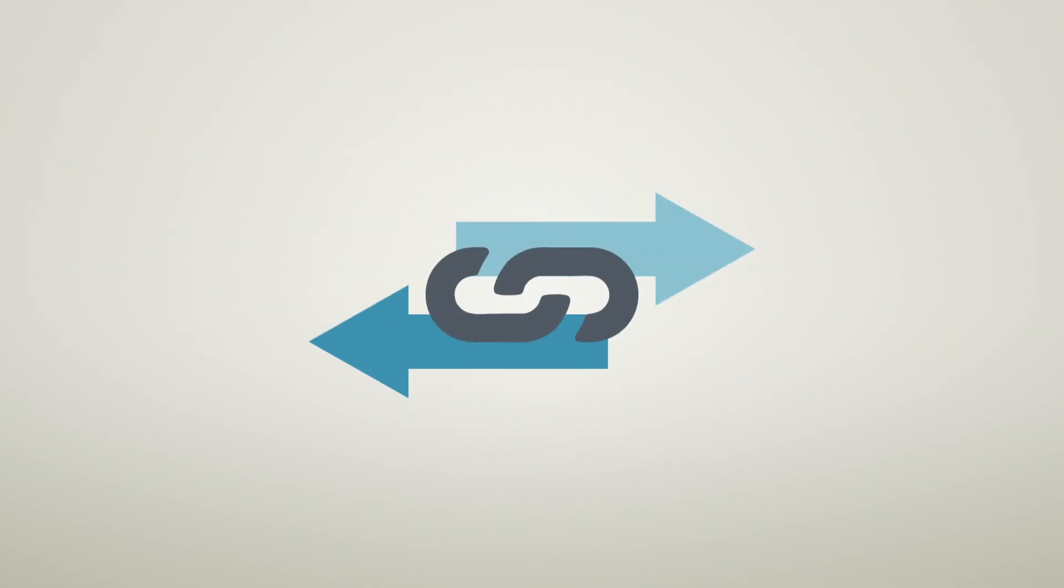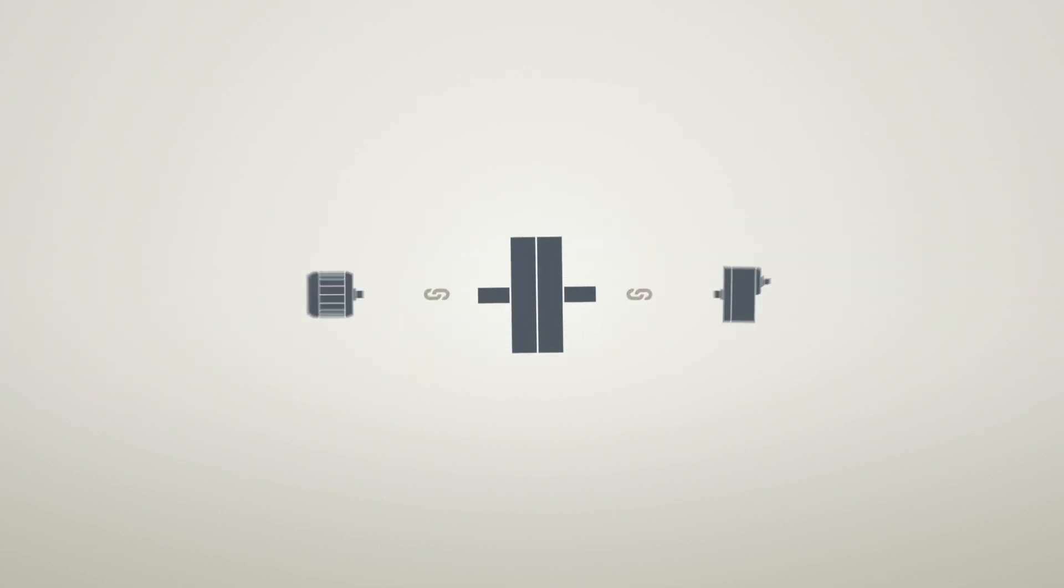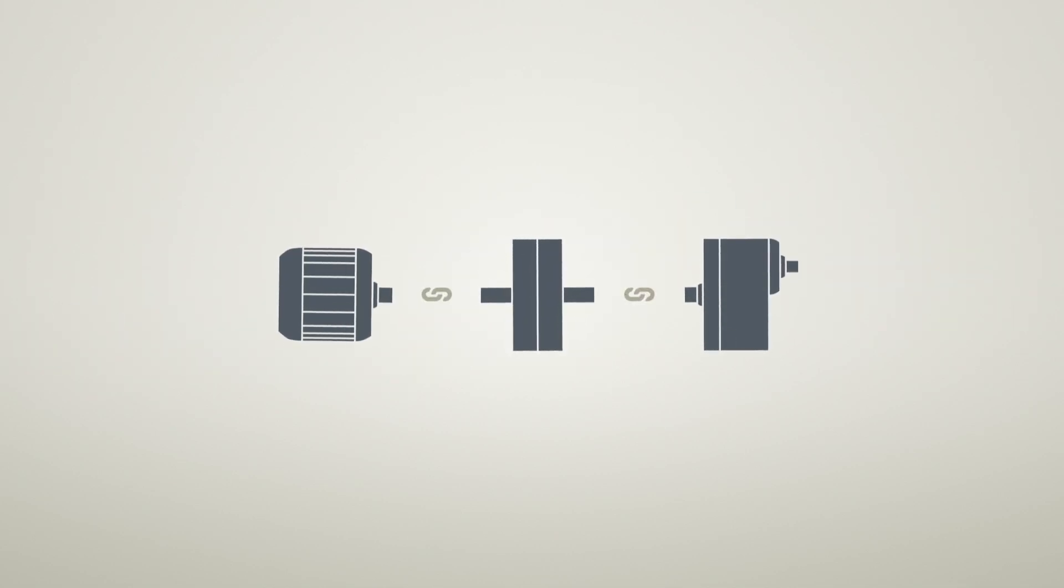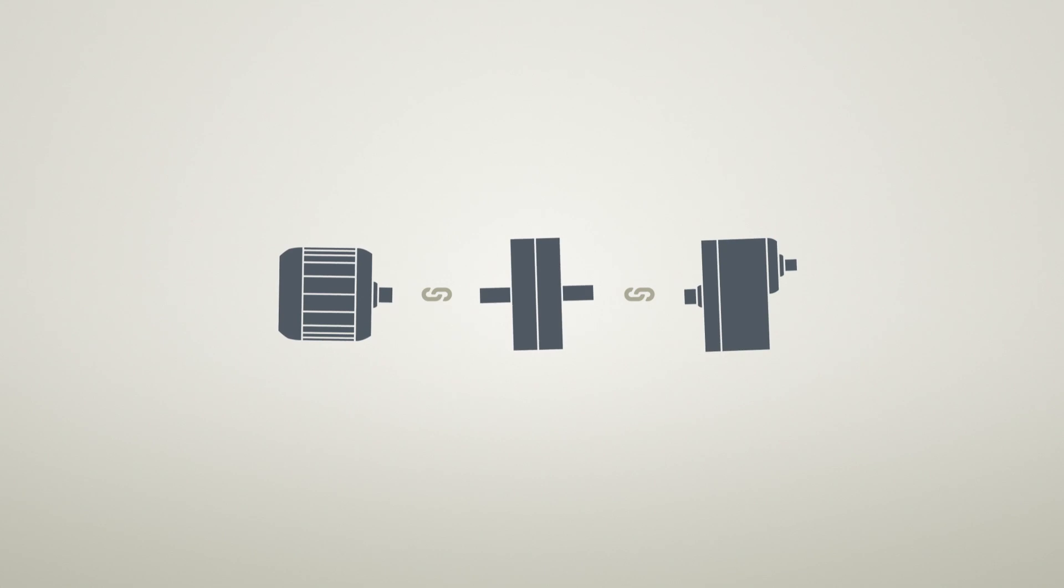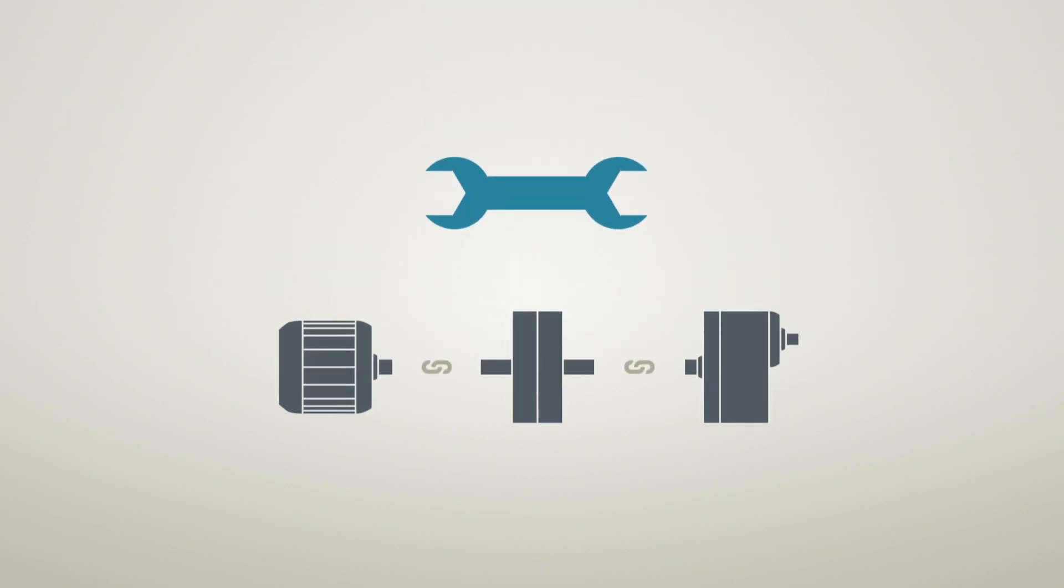The experts can also draw conclusions about interactions among the individual components. Potential faults are detected in advance and can be rectified before they lead to a breakdown.